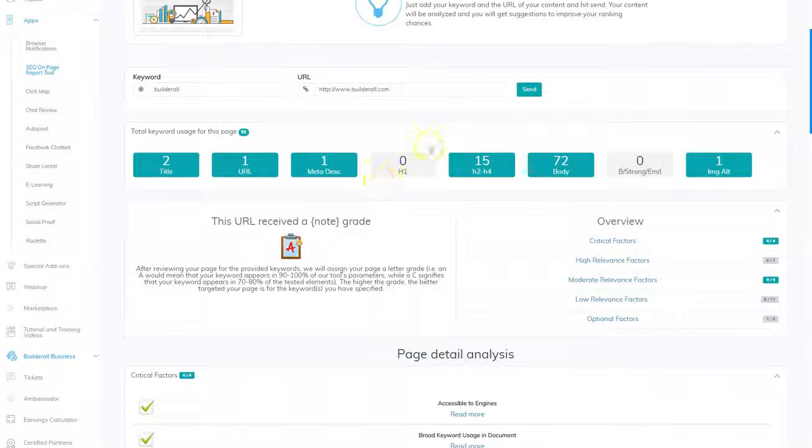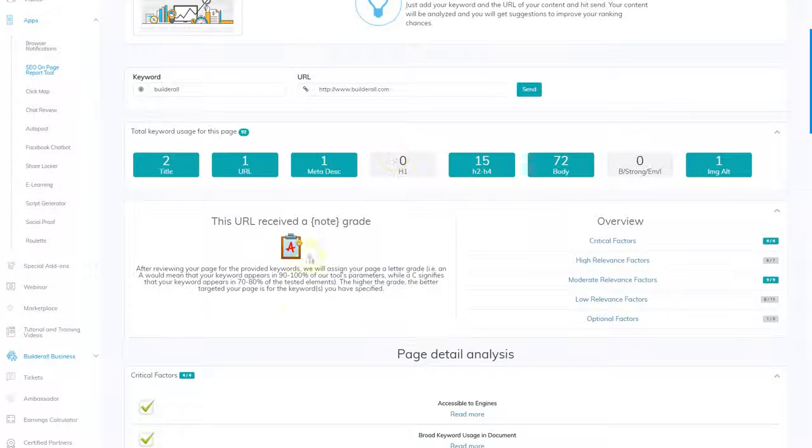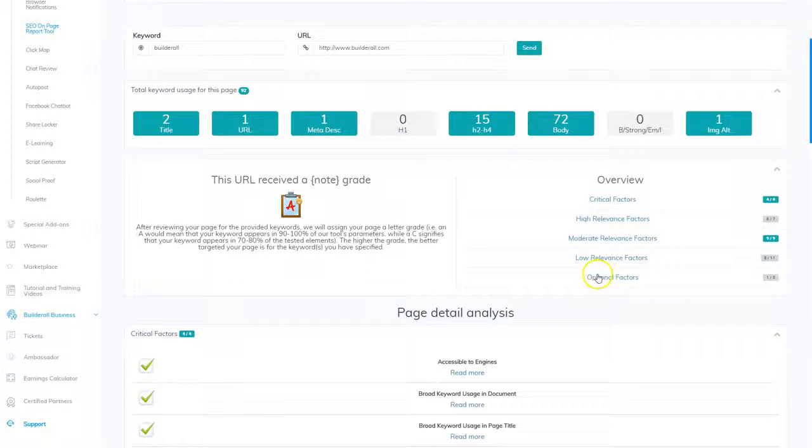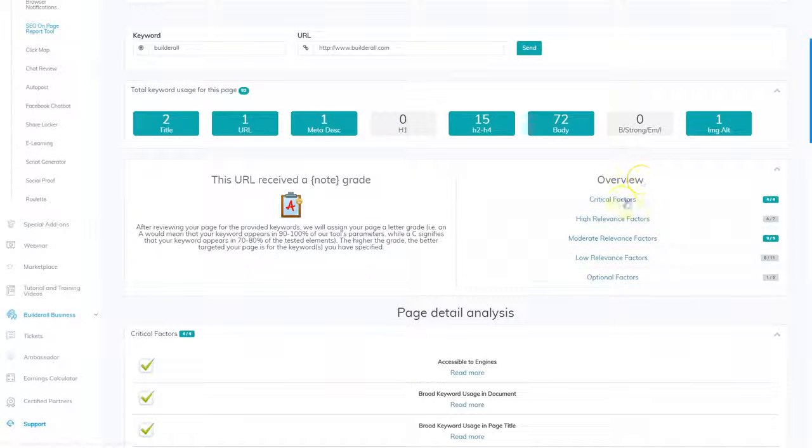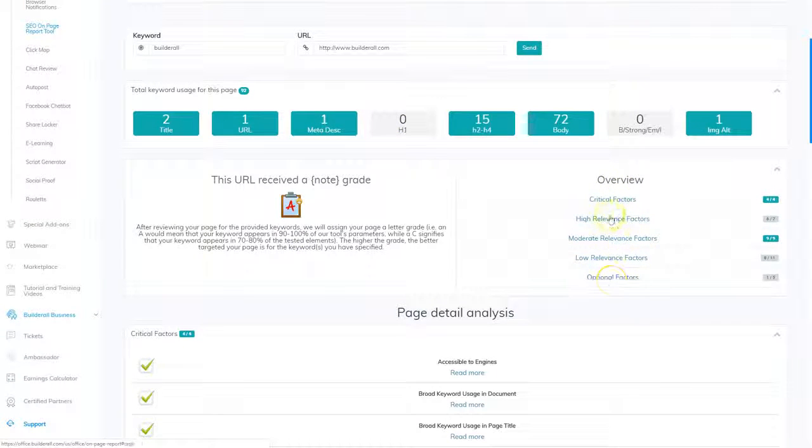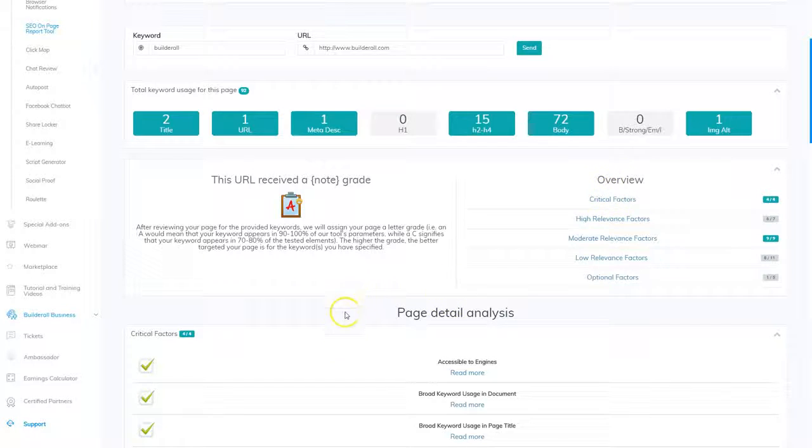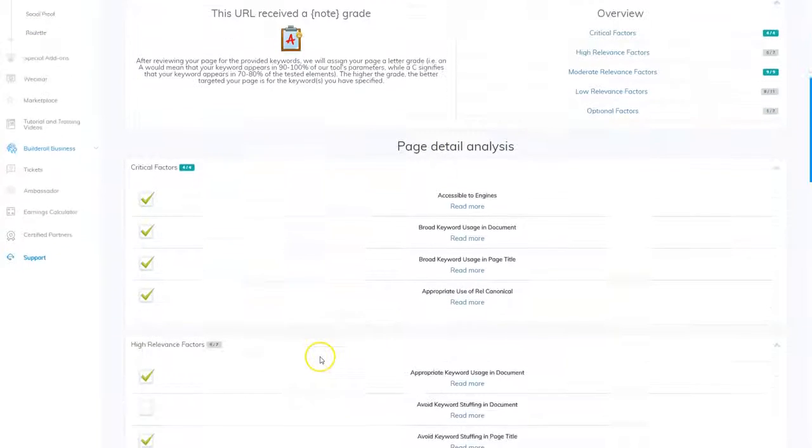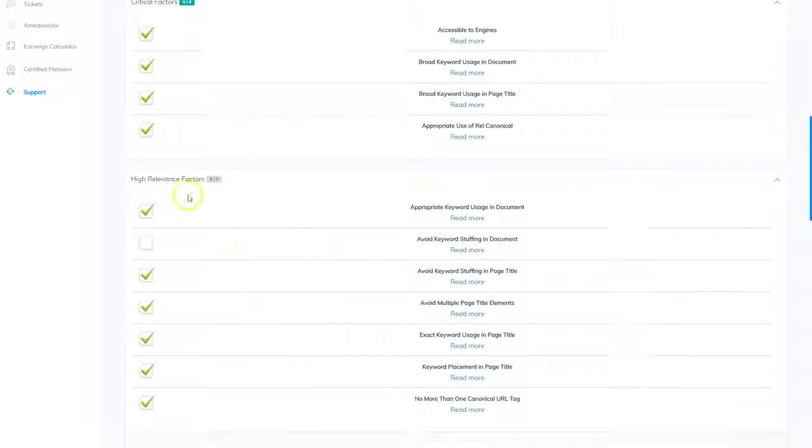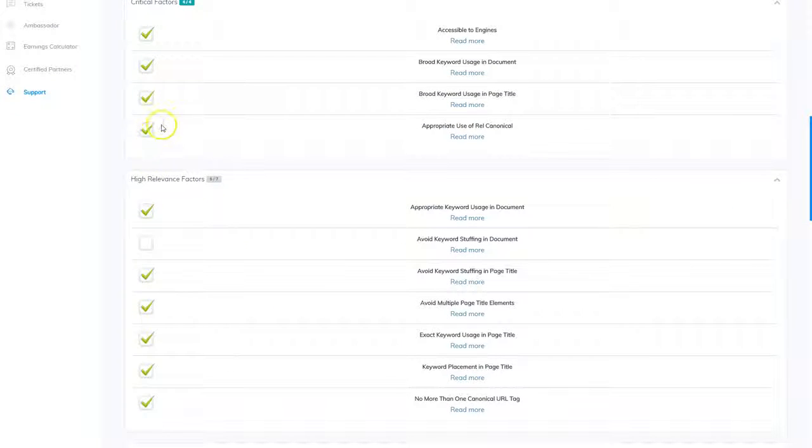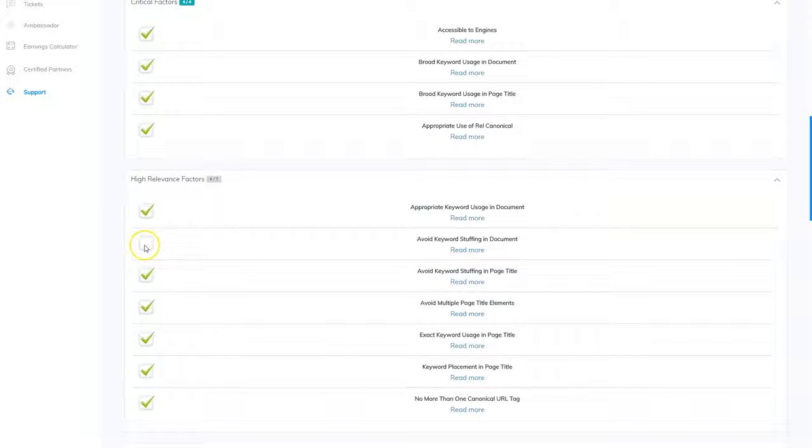For example, the H1 tag says I have zero. So what I'm going to do is scroll down here and it tells me my critical factors. And when I take a look down here, it check marks the things that are looking good. But there are no check marks for the areas that I need to improve.